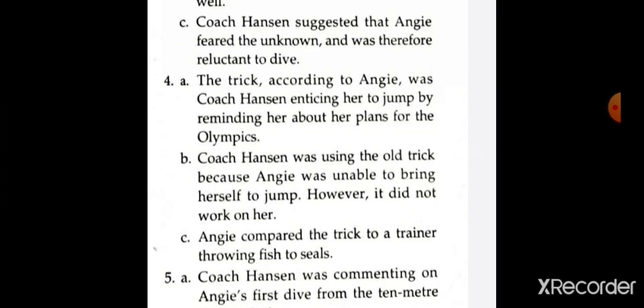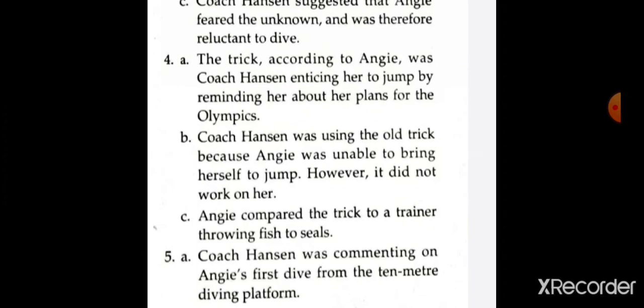Extract number 4: 'He is going to use that old trick on me,' Angie thought. What was the trick? The trick, according to Angie, was coach Henson inciting her to jump by reminding her about her plans for the Olympics. Why do you think coach Henson was using that old trick on Angie? Did it work? Coach Henson was using the old trick because Angie was unable to bring herself to jump. However, it did not work on her. What did Angie compare that old trick with? Angie compared the old trick to a trainer throwing fish to seals.